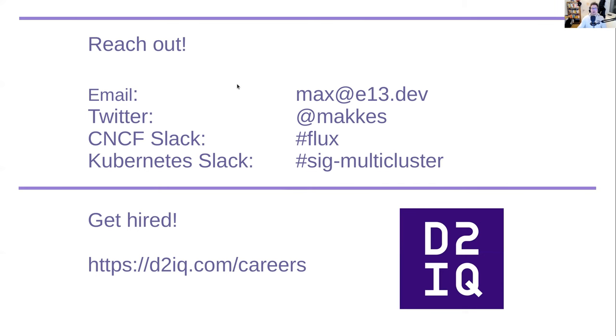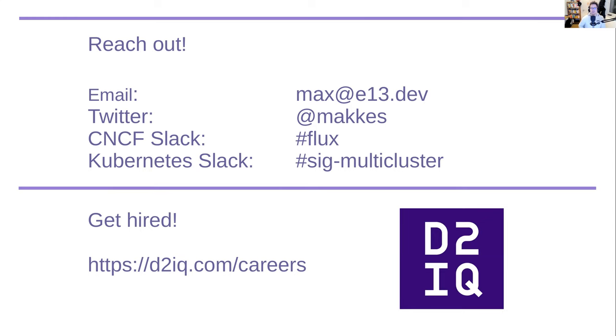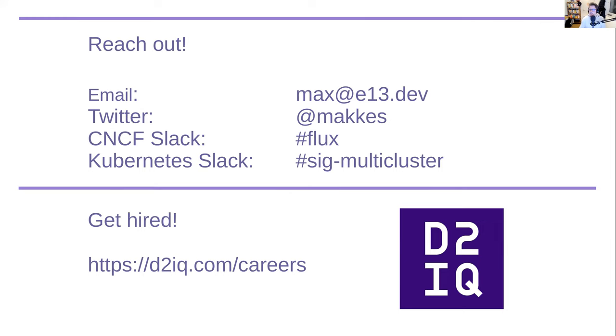And that wraps it up. I want to encourage you to reach out to myself either via email or on Twitter or at the best, I would say on the CNCF slack. So there's the flux channel there that is extremely active and that's a really helpful and extremely friendly community. That's actually one thing why we like flux so much and why it was so easy for us to embrace it because the community is just awesome. I'm also kind of active on the SIG multi-cluster Kubernetes slack channel, which is the channel where we talk about cube fed. And if you want to, you can also get hired by D2IQ and work on DKP. And I guess we can dive into the questions now.